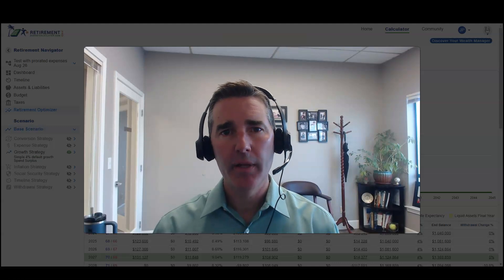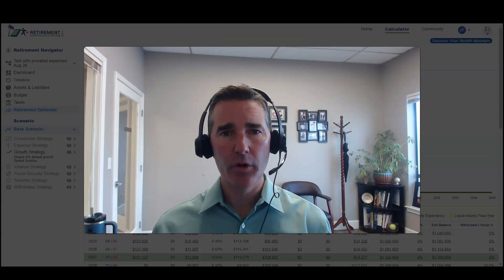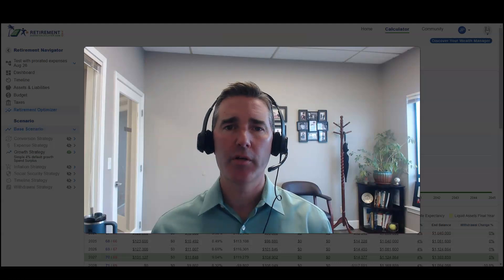Hey guys, I just wanted to take a quick minute and explain to you how prorating works within the Retirement Budget Calculator. This is especially important for that first year of income, expenses, and asset growth.